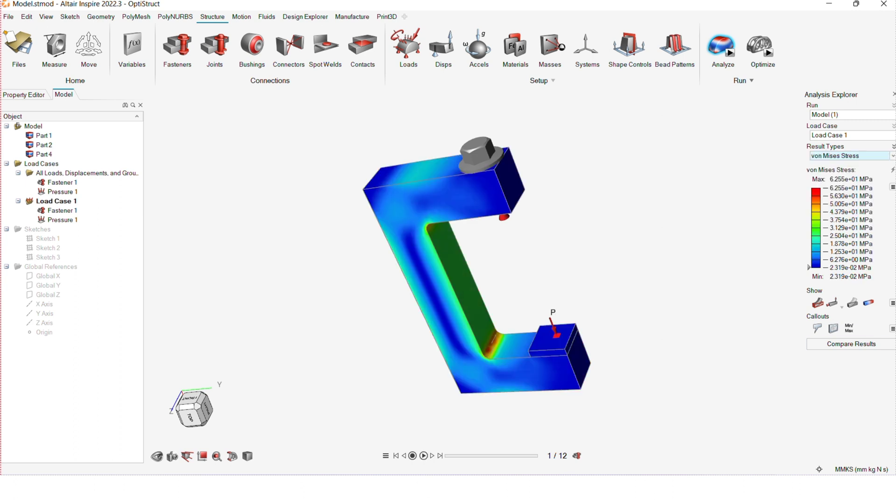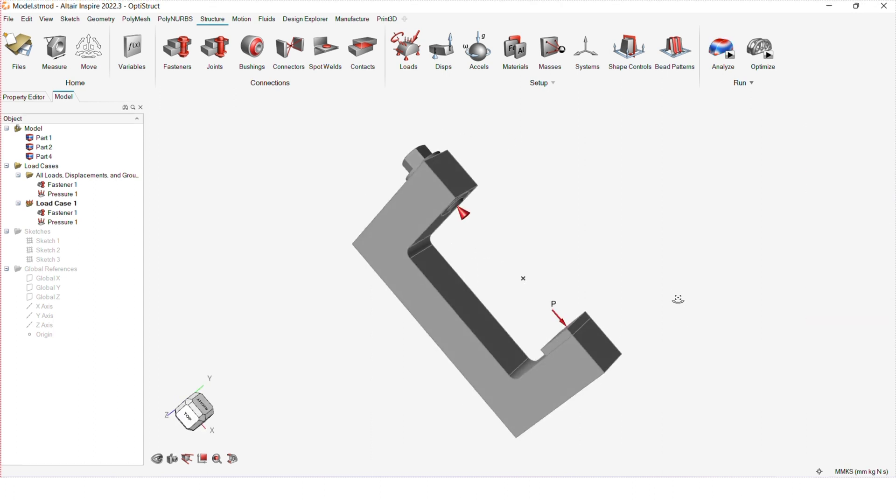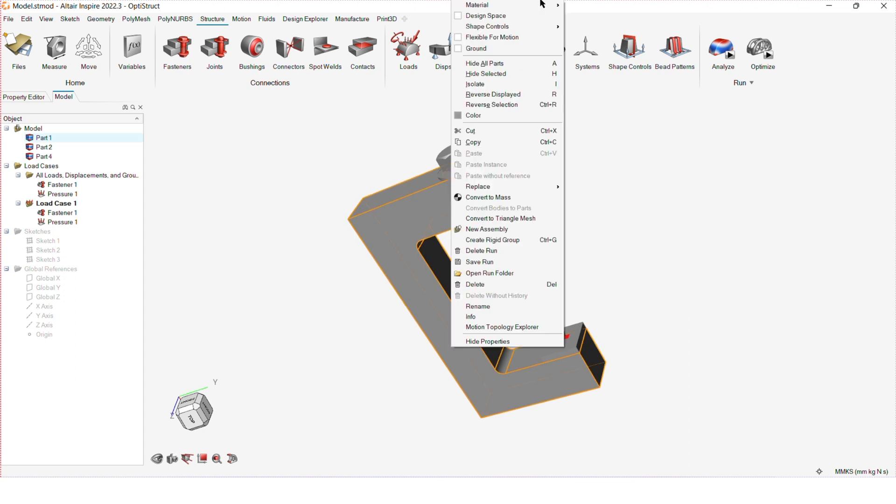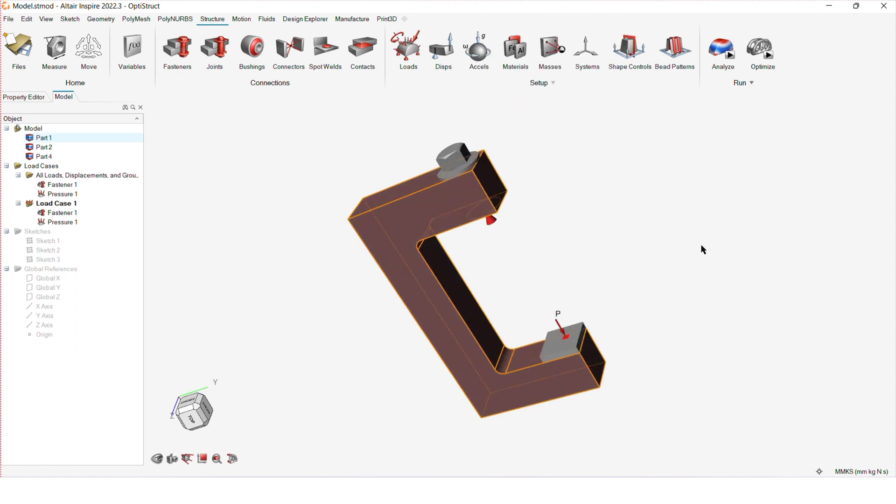Viewing the analysis results, we can see that the maximum displacement is 0.32 millimeters and the factor of safety is about 5.6. Hence, there's room for optimization.